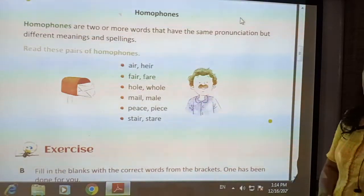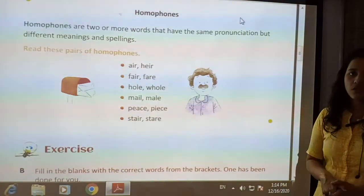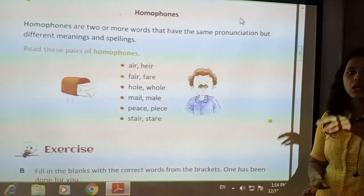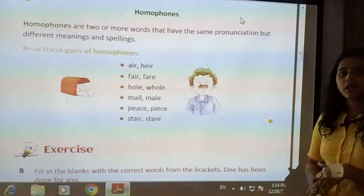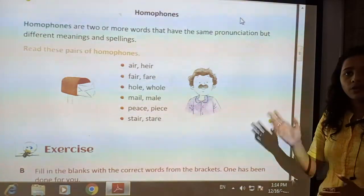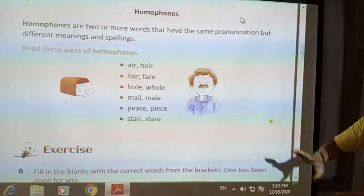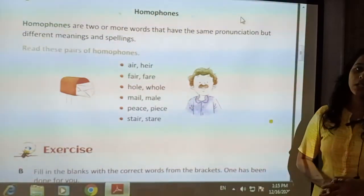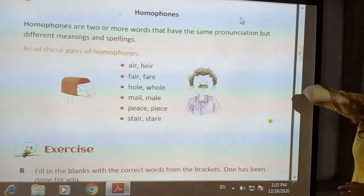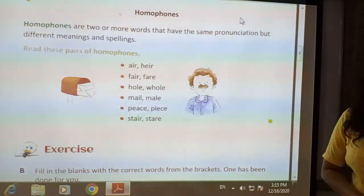With this, our topic of compound words has come to an end. The new topic we are going to see is homophones. What are homophones? Homophones are those words which sound similar but have different spelling and different meaning. In compound words, the spelling was the same as the words combined. But here, the pronunciation is the same, while the meaning and spelling are different. Words which are pronounced similarly but have different meaning and different spelling are called homophones.